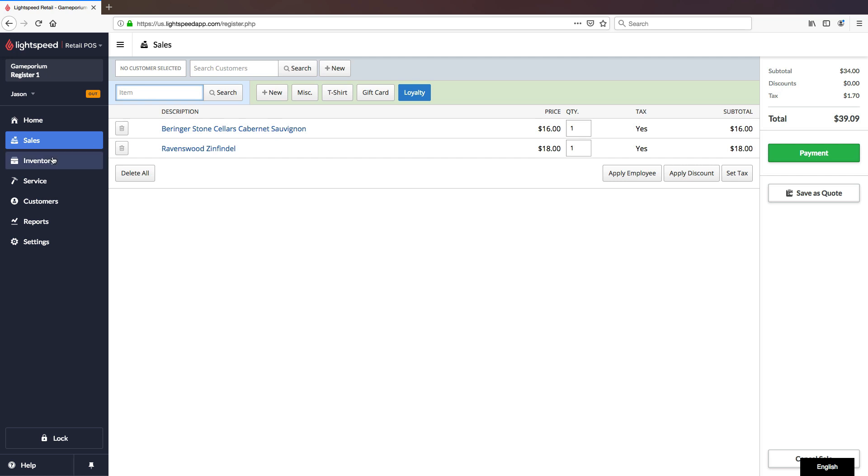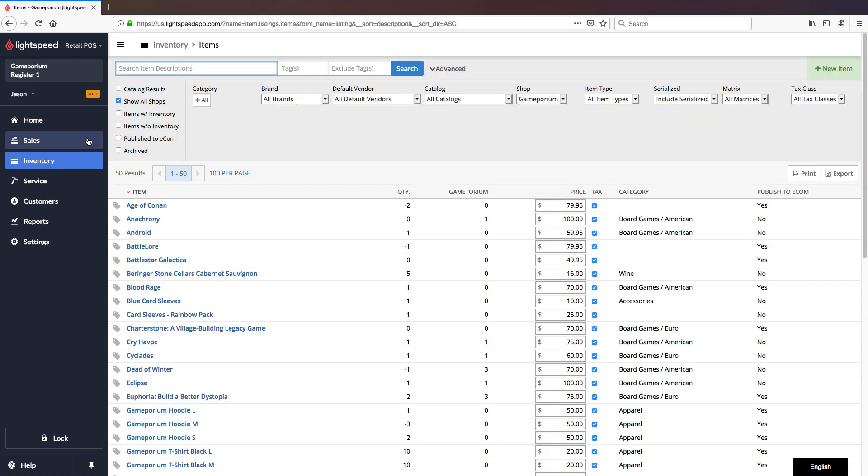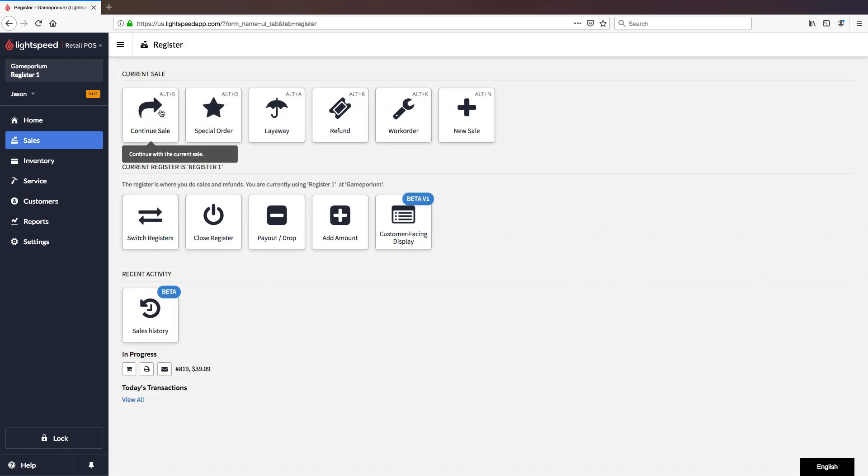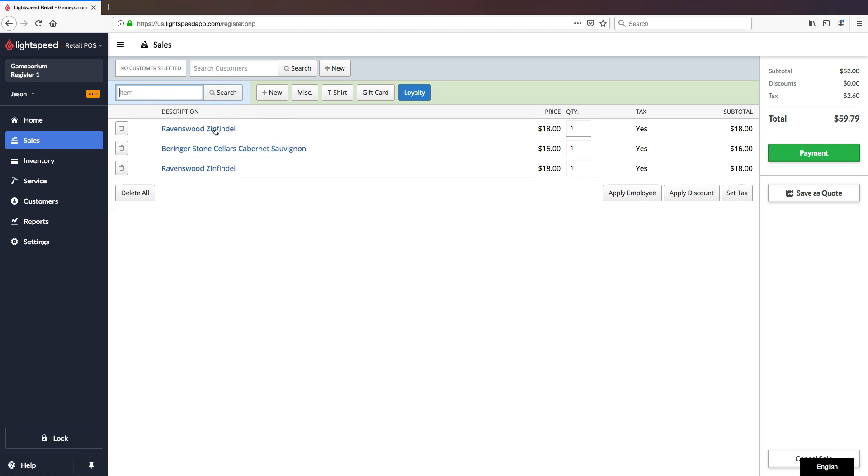I can even navigate away, I can go take a look at my inventory, I can come back to the sale and continue sale, and still add more because it is tied to the sale ID.